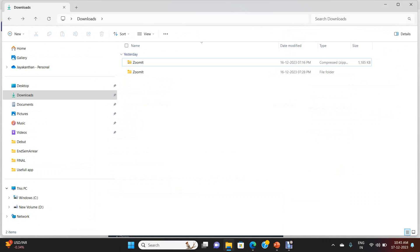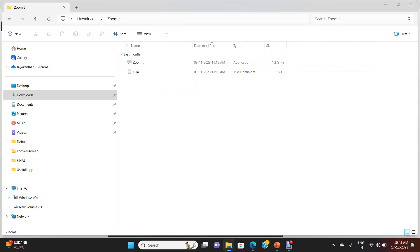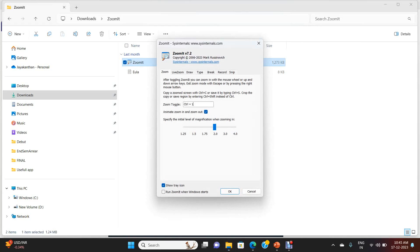We already downloaded the ZoomIt software. You will unzip it and get a folder like this. Go inside and click the ZoomIt application. A little box opens up. This has all the instructions for operating the ZoomIt software.